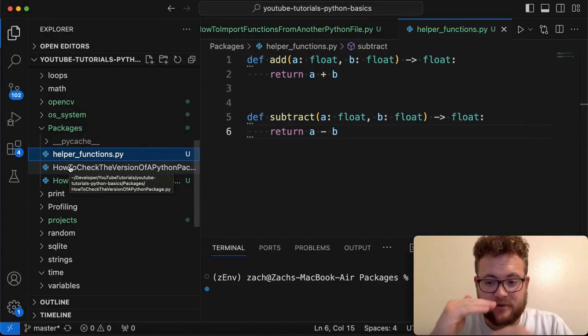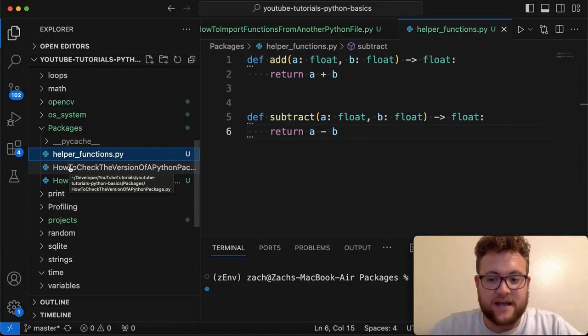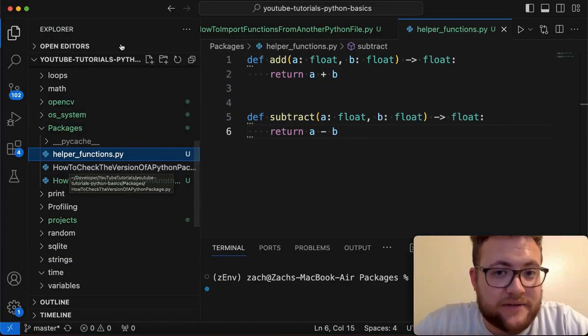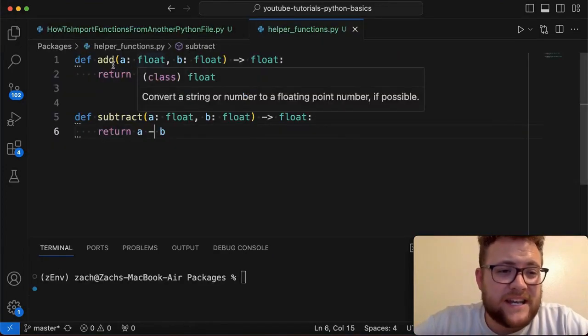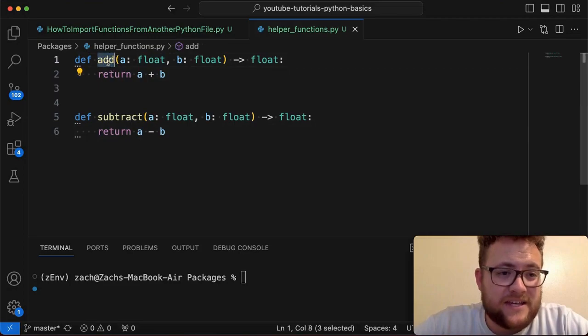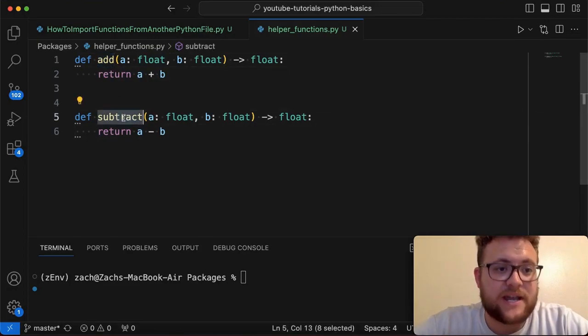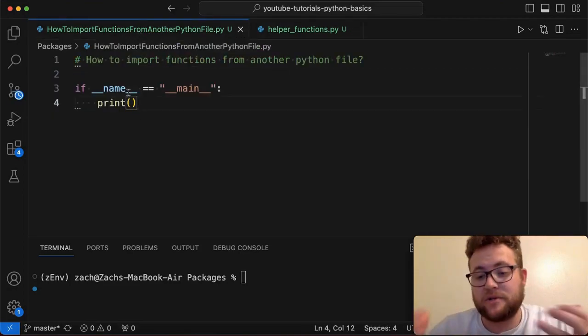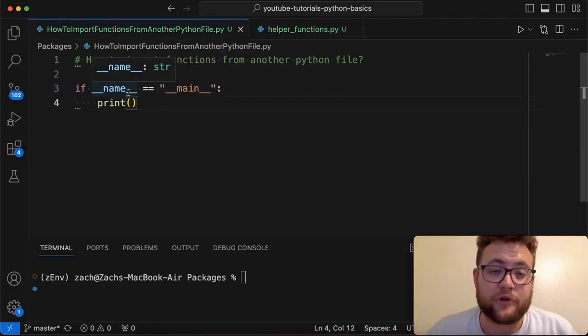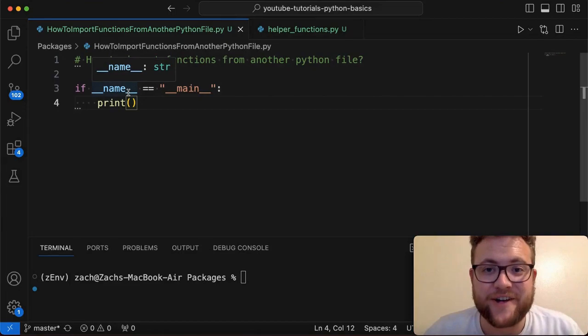They're side by side sibling files. So essentially, we want to see how we can take these two functions and then import them into this file to view. So without further ado, let's hop right in and start coding.